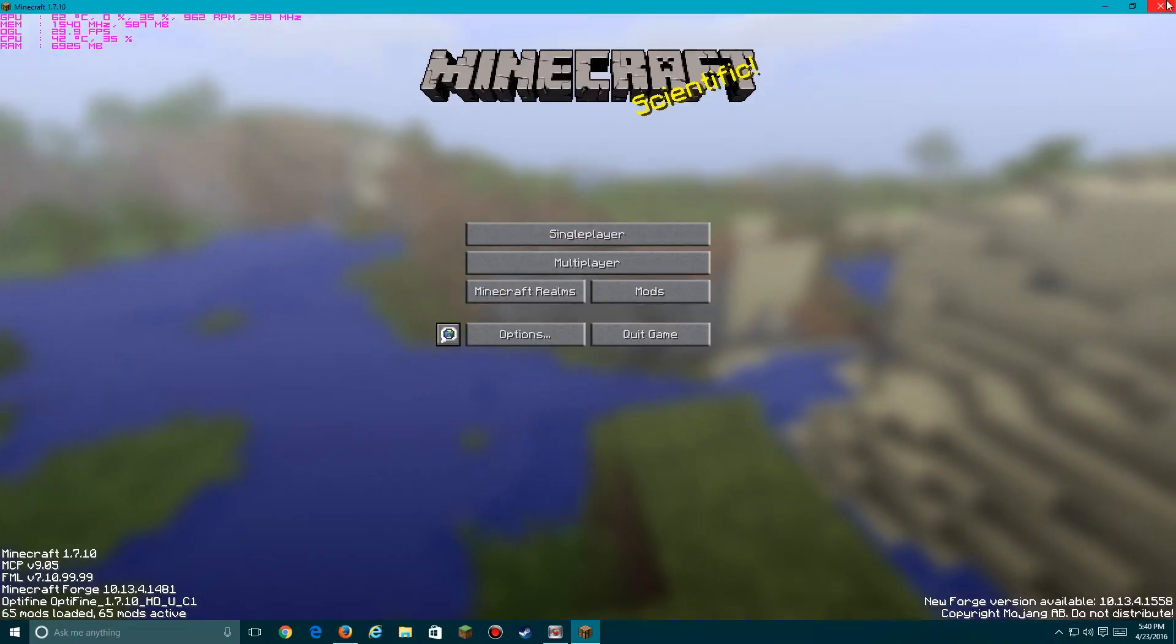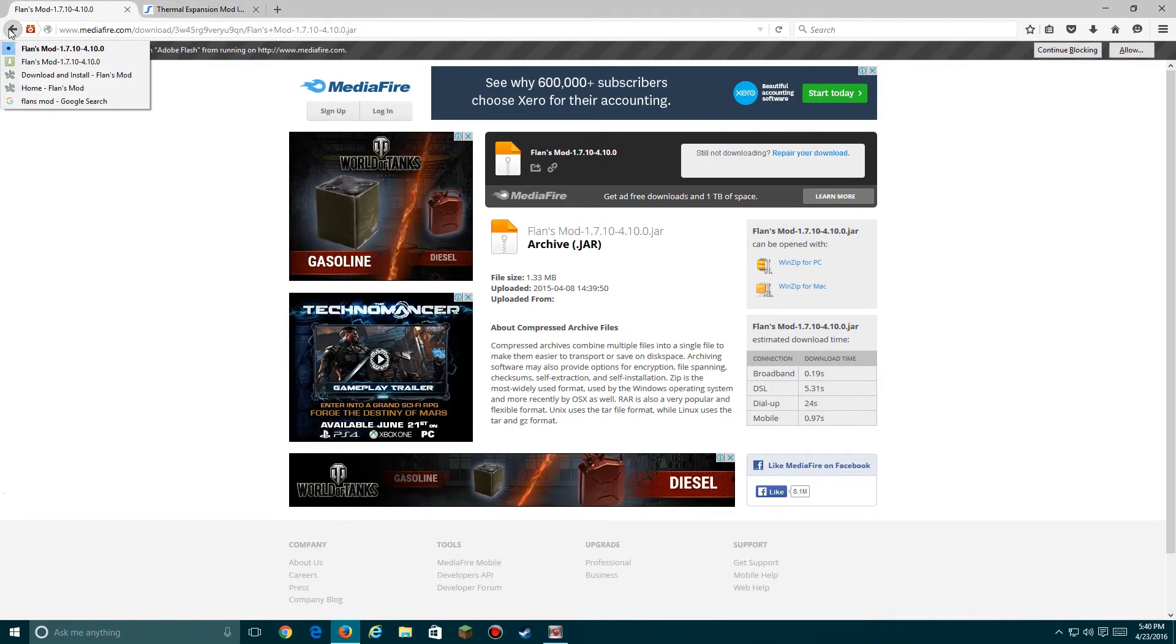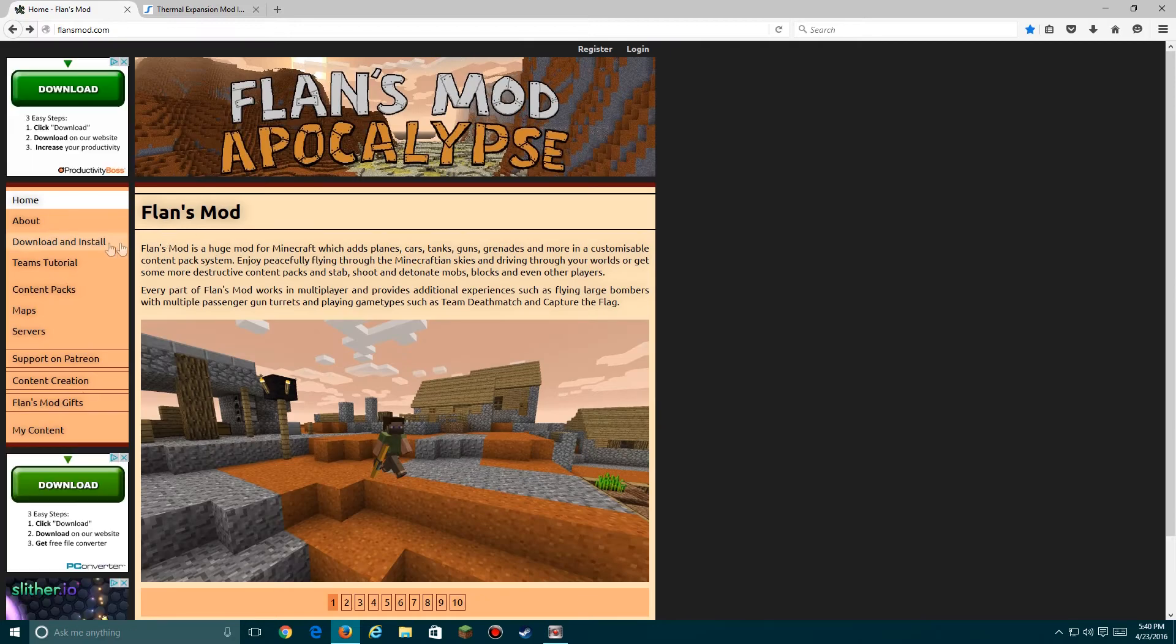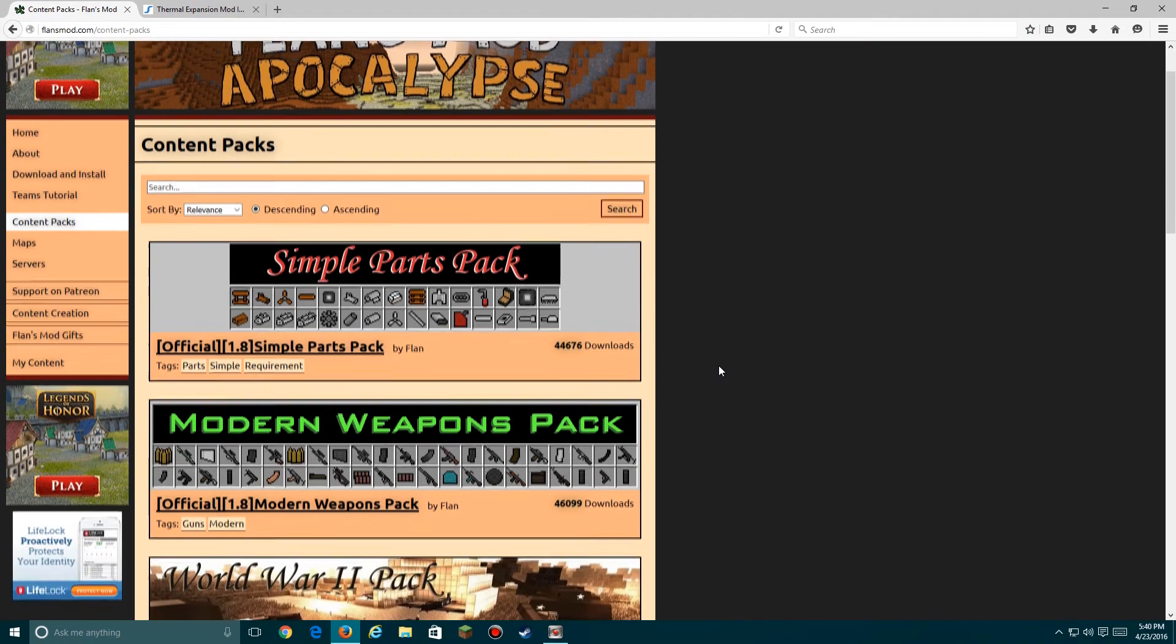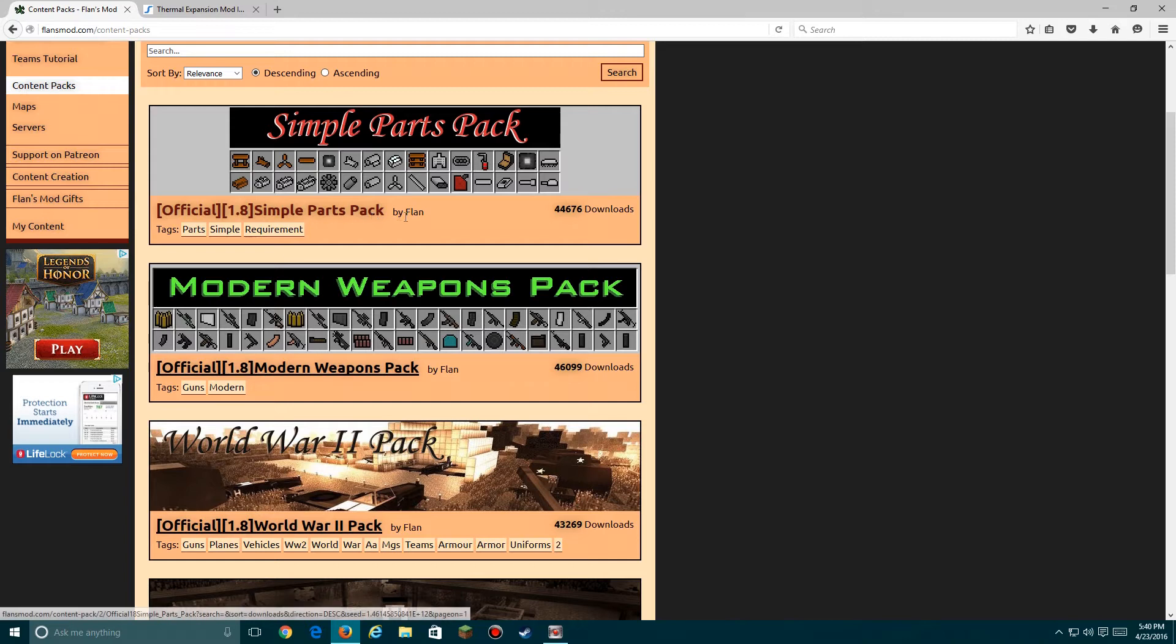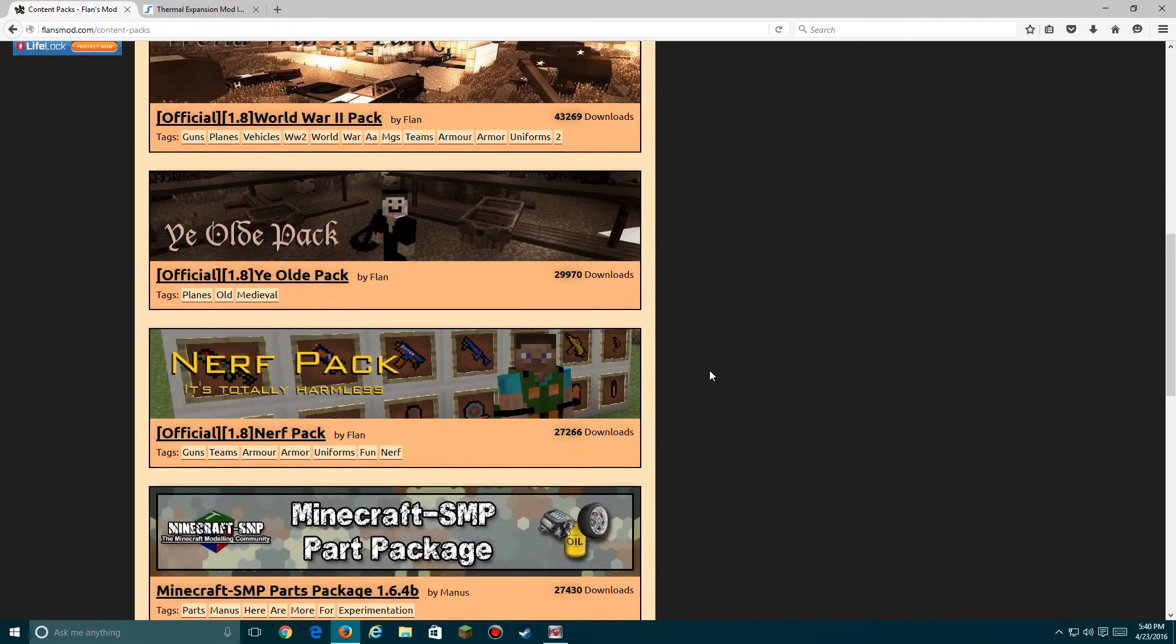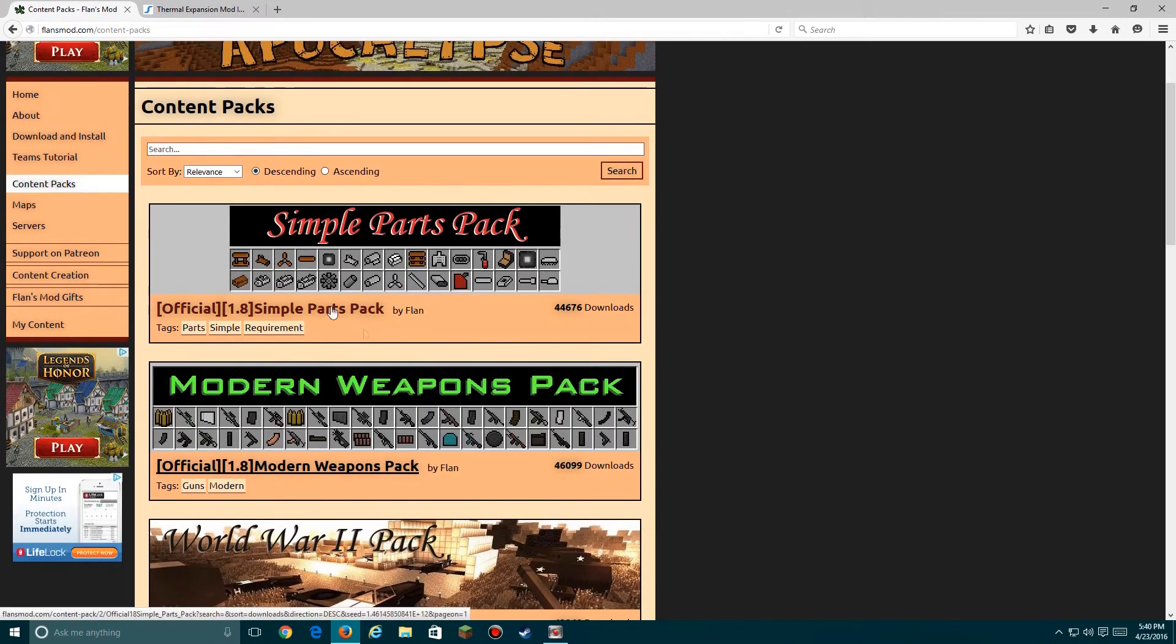Anyway, Flan's Mod, when you install a standalone mod, there's no content but the default stuff. So you'll need to go onto the actual website and download content packs. Yes, one of these are great content packs. You'll need to install this one for most of them. And then I recommend Modern Weapons Pack if you like weapons.